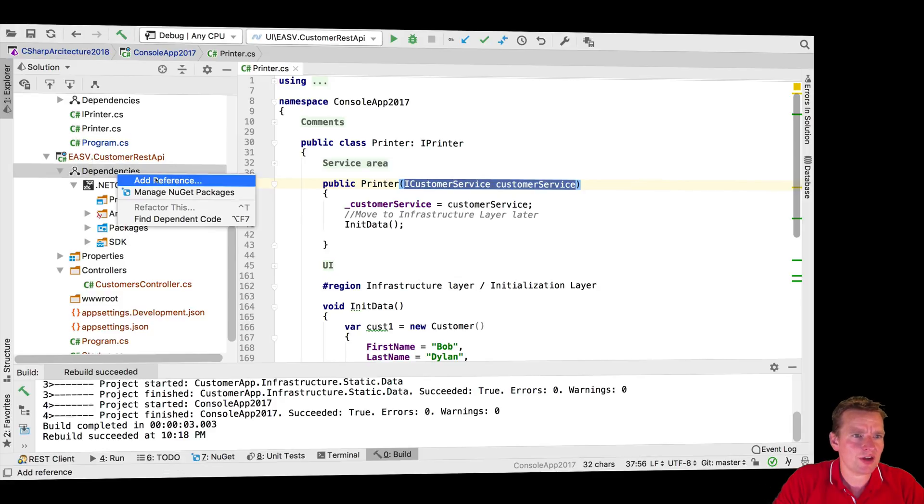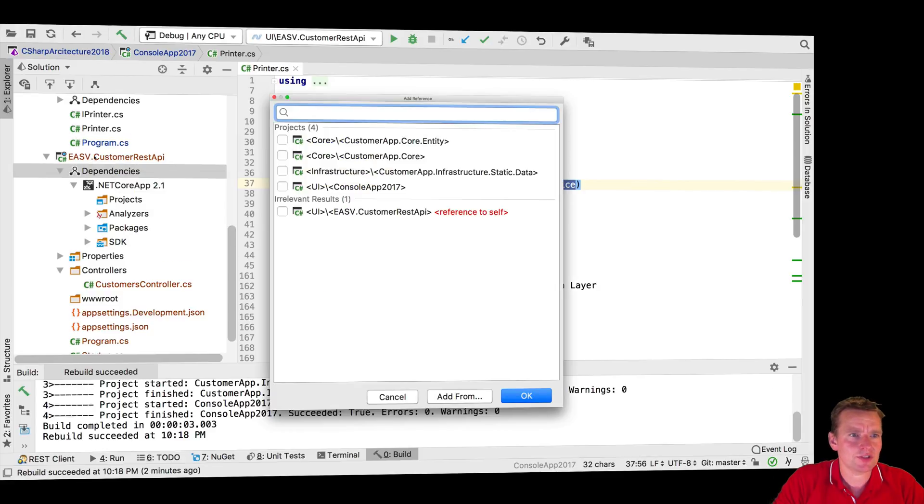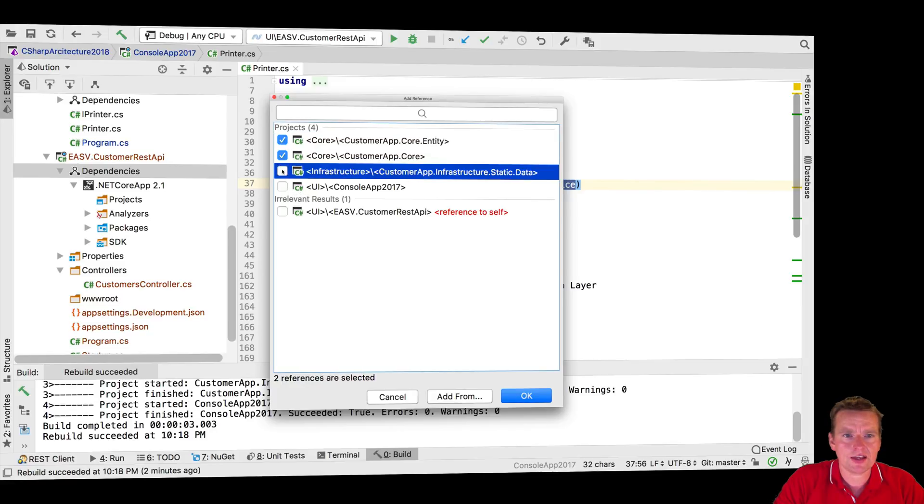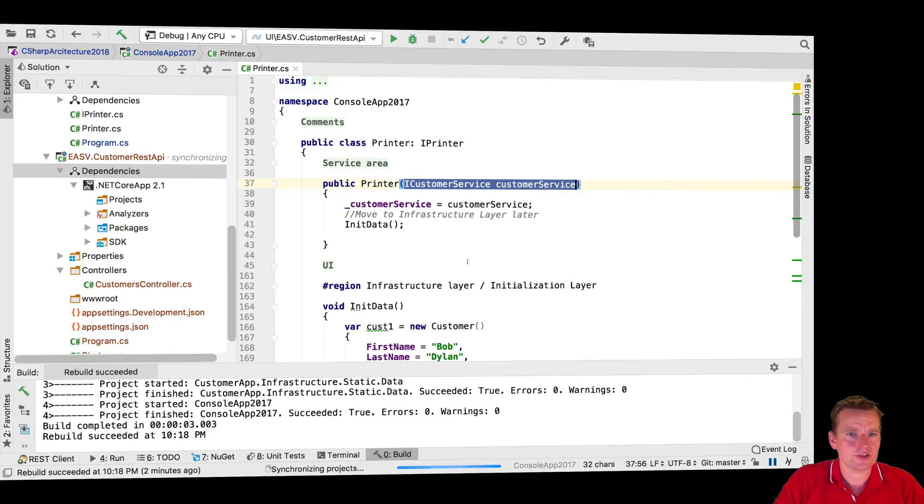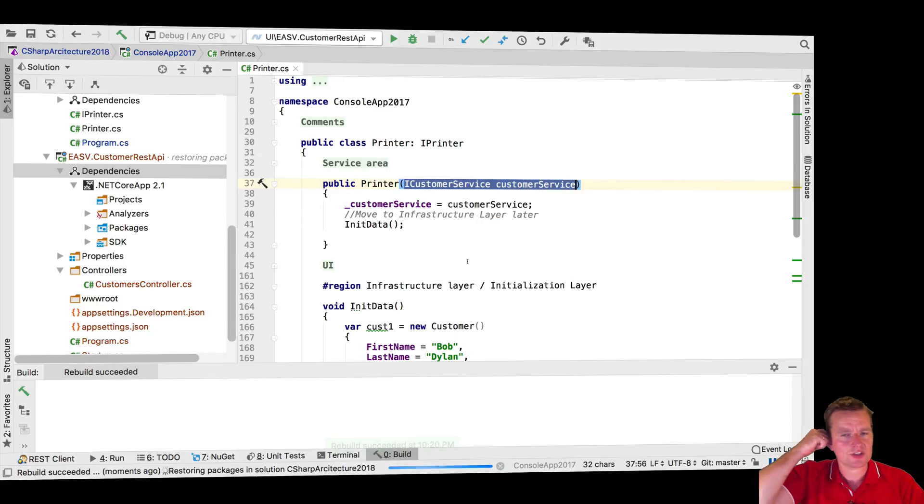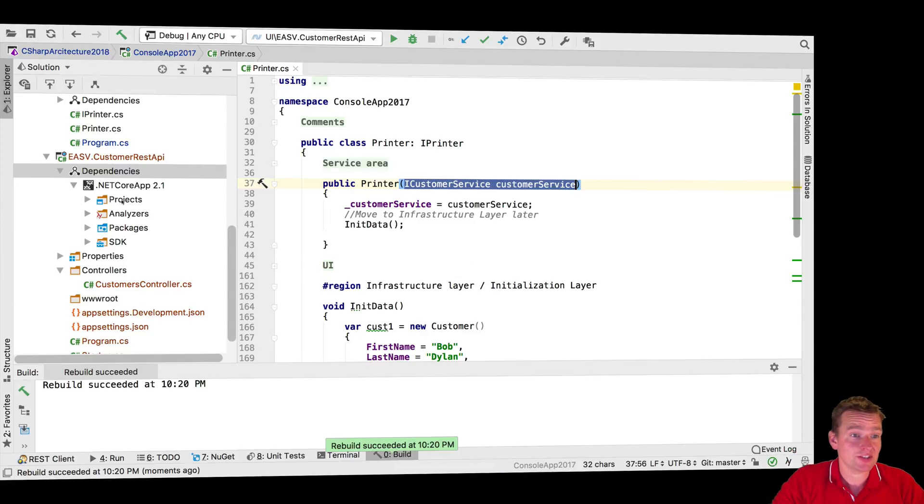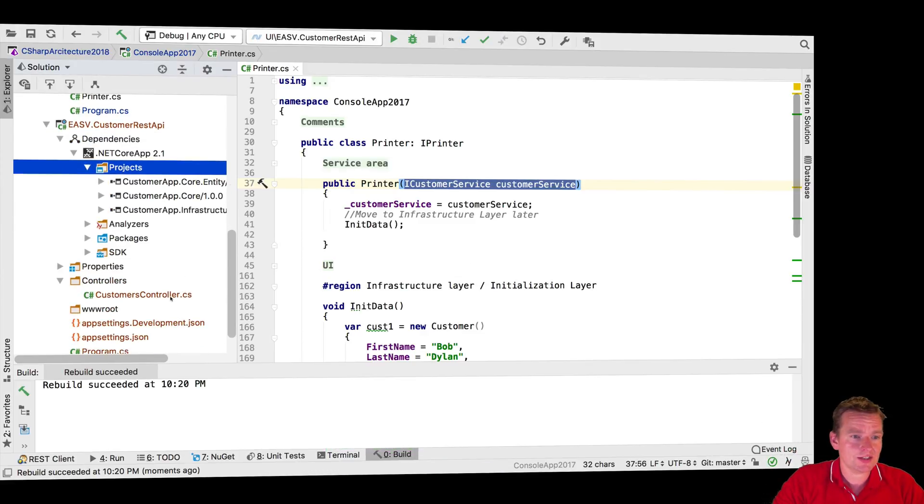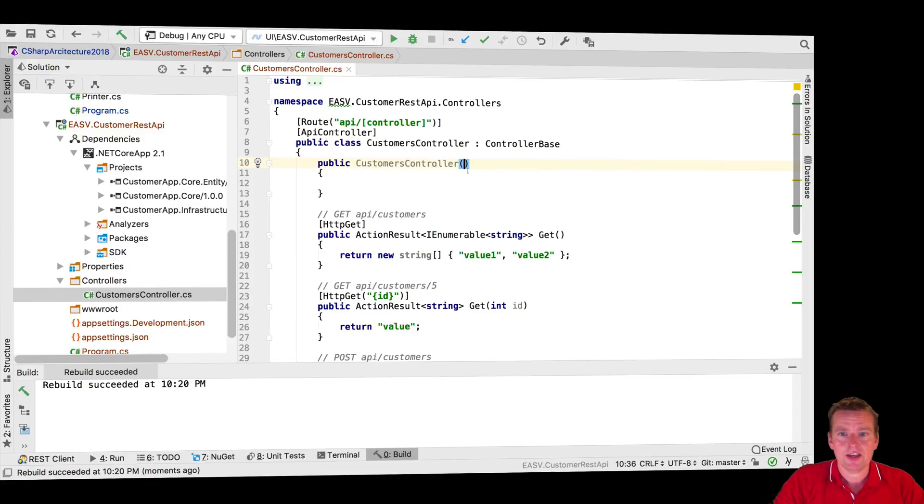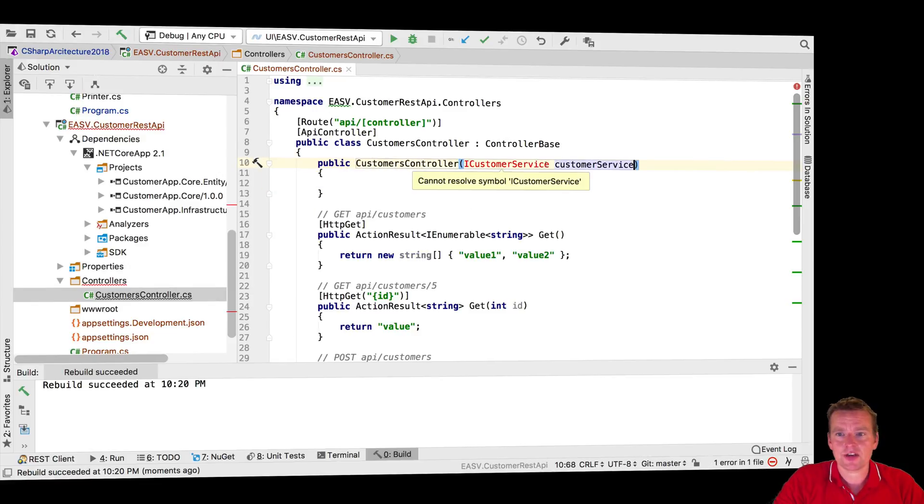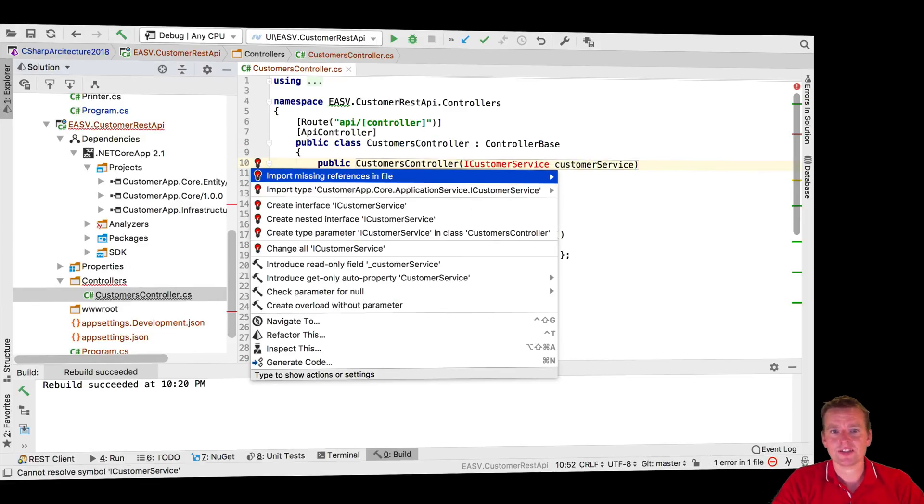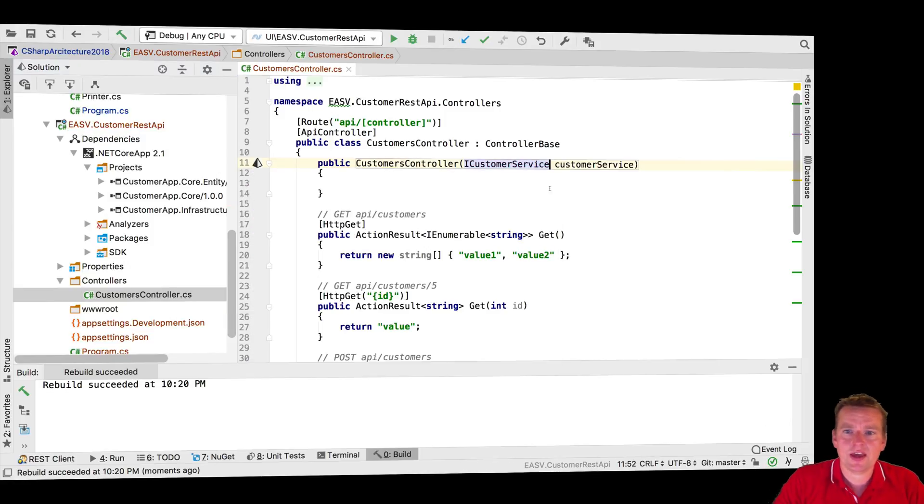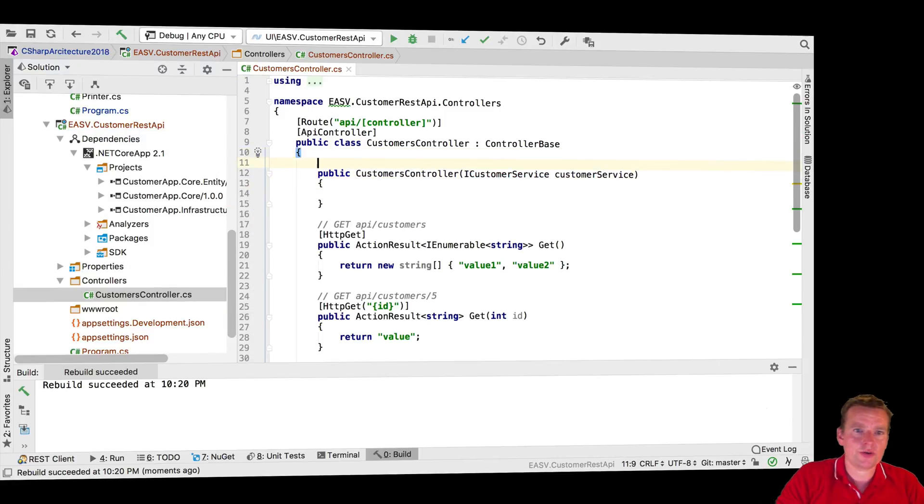Let me right click and add dependencies inside the REST API. I need the core, the entities, and the infrastructure project. Let me just add all of those. Now the dependencies are there on the projects and they are available. The next thing I need to do is inside the controller, I need to add my customer service so I can start getting customers.